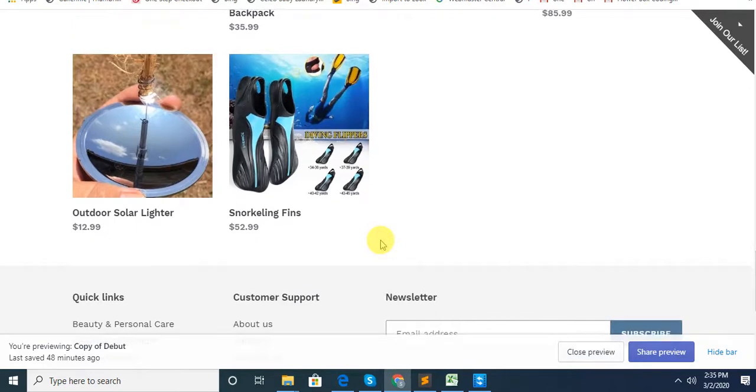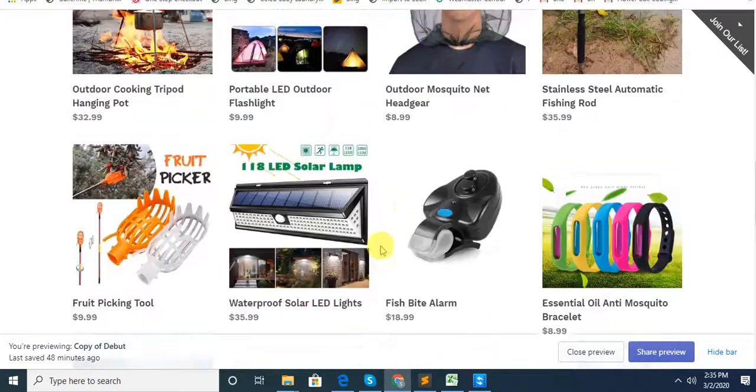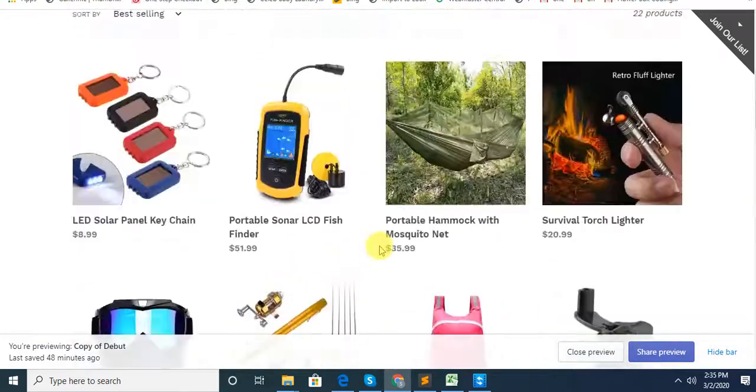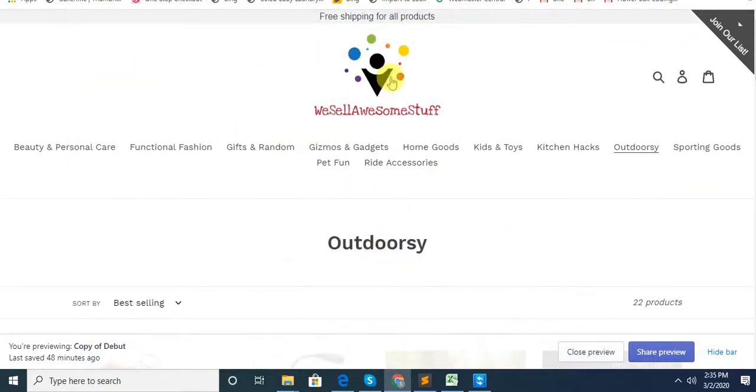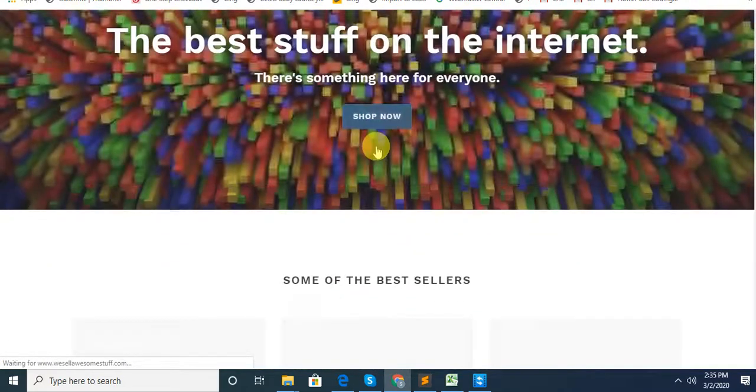You can see here. Coming to the homepage. The homepage has just one banner.